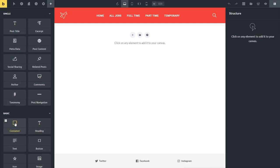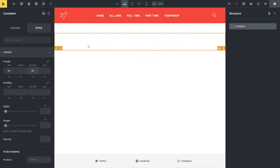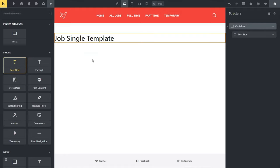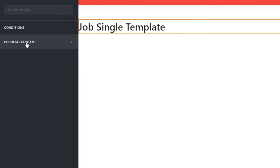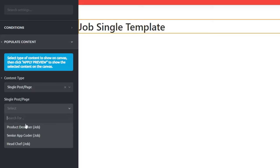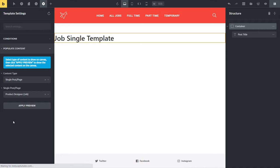First things first, let's add in a container like we've done before, select it, and put a little bit of space above and below. Next up we can come back in and add elements - there's already a selection of ten different options specific to the single post template. Let's start off by adding in the post title. It shows 'single template' which doesn't make much sense, so go into Settings, Template Settings, Populate Content, choose content type Single Post Page, and select 'Product Designer.' Hit Apply Preview and you'll see the template reload with that information - now it makes a lot more sense.